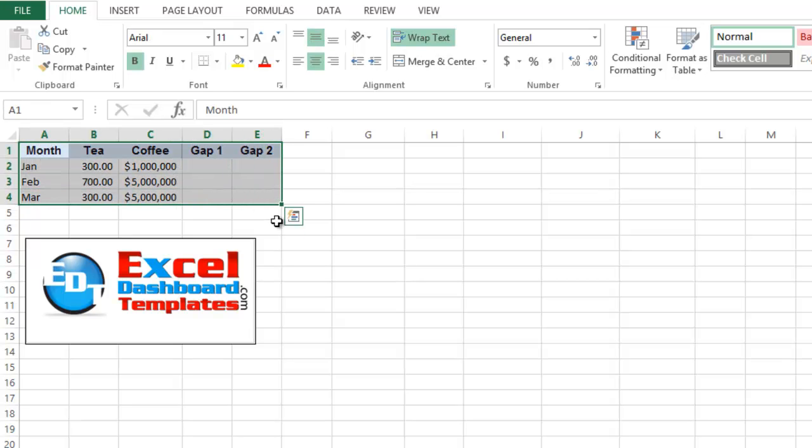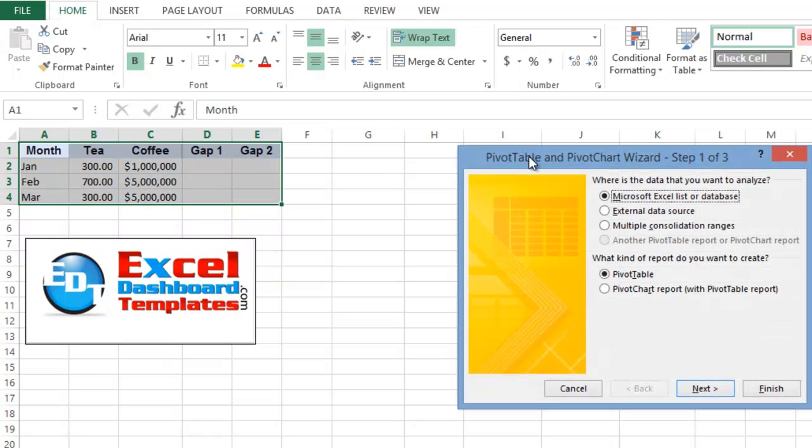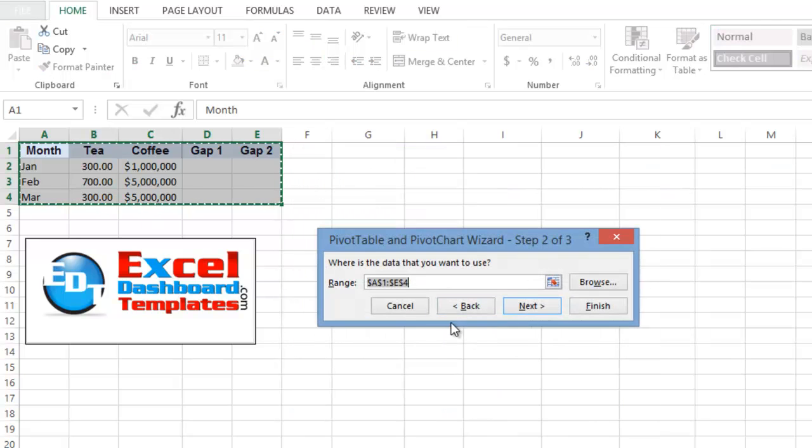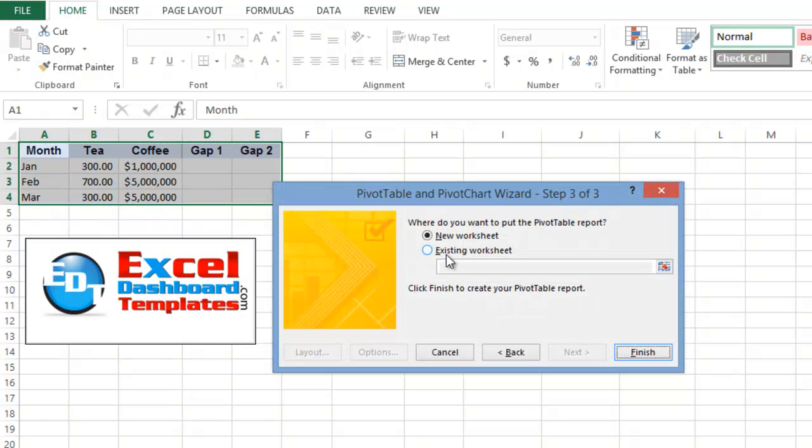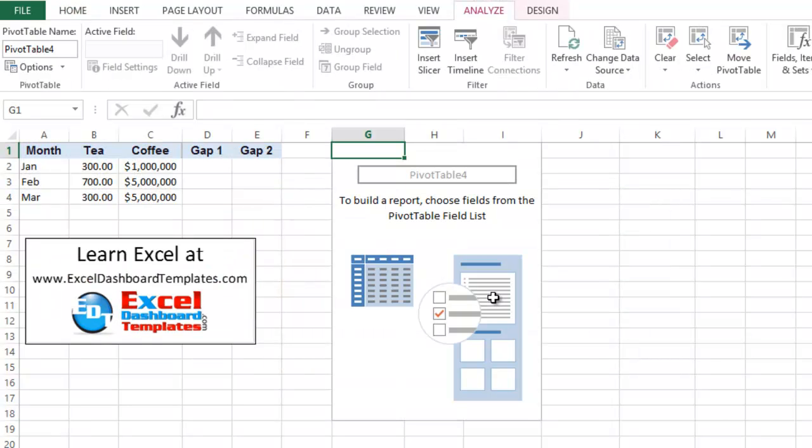Highlight your data range and then go up to your insert ribbon to insert the pivot table. I do it with keystrokes of Alt-D and then the letter P, and we are going to use this list or database. It's that list that I have defined over there, and we're going to just put this right into the existing worksheet in column G1.